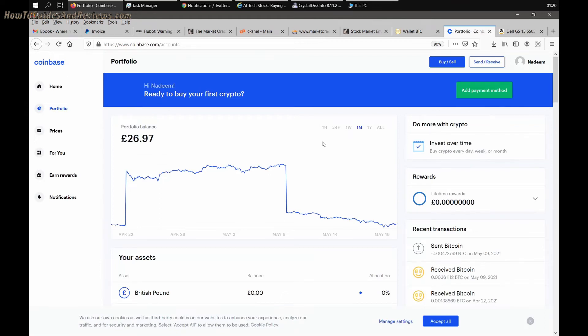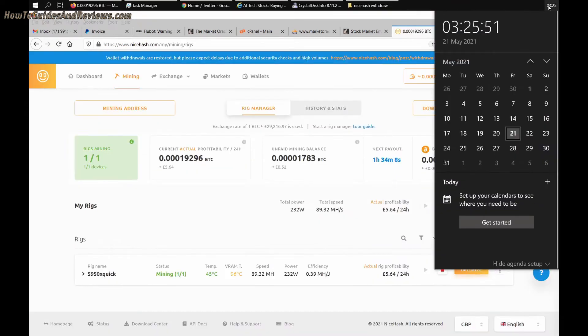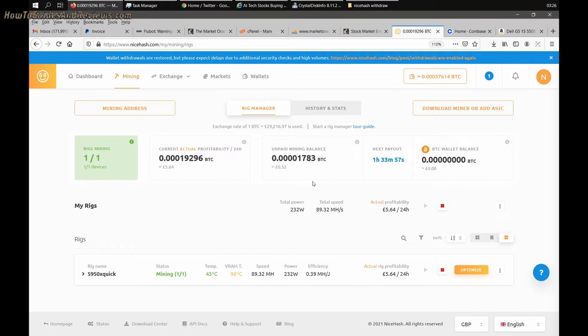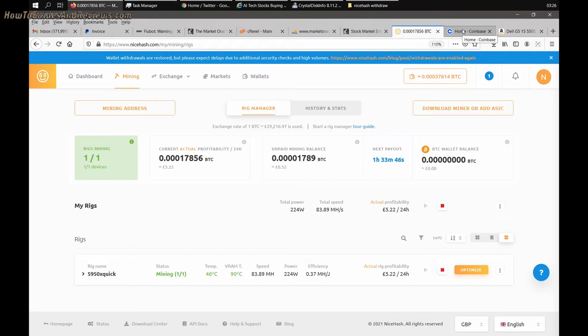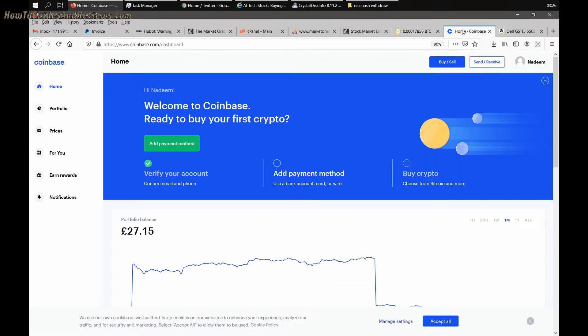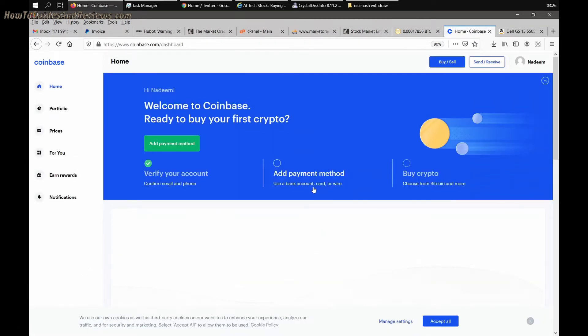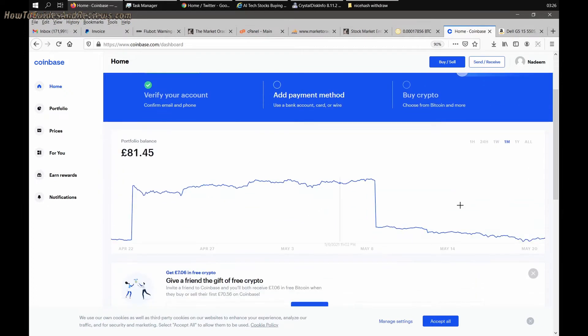It's now 3:25 AM, a couple hours later, and NiceHash is showing zero balance so it should have transferred. Let's check Coinbase. I've not looked yet so I don't know what the balance is going to be.